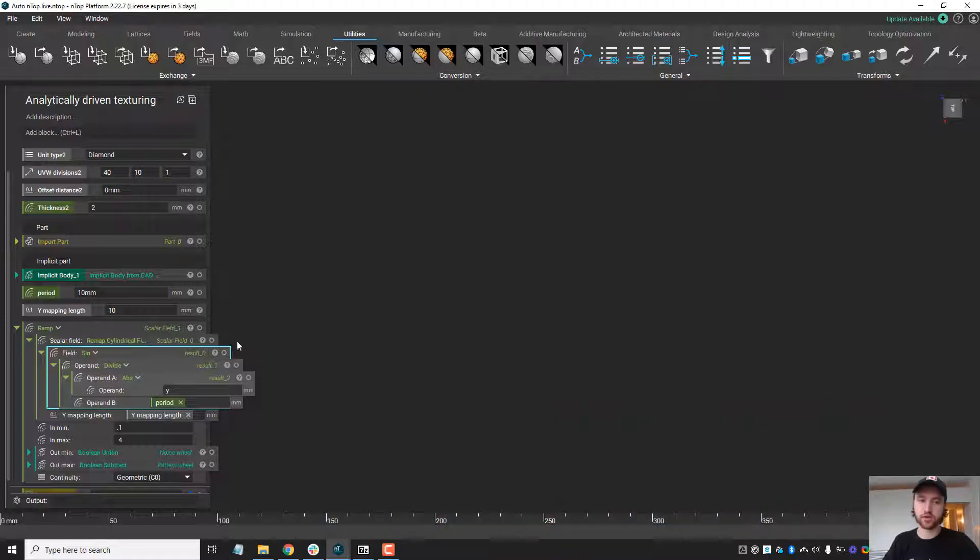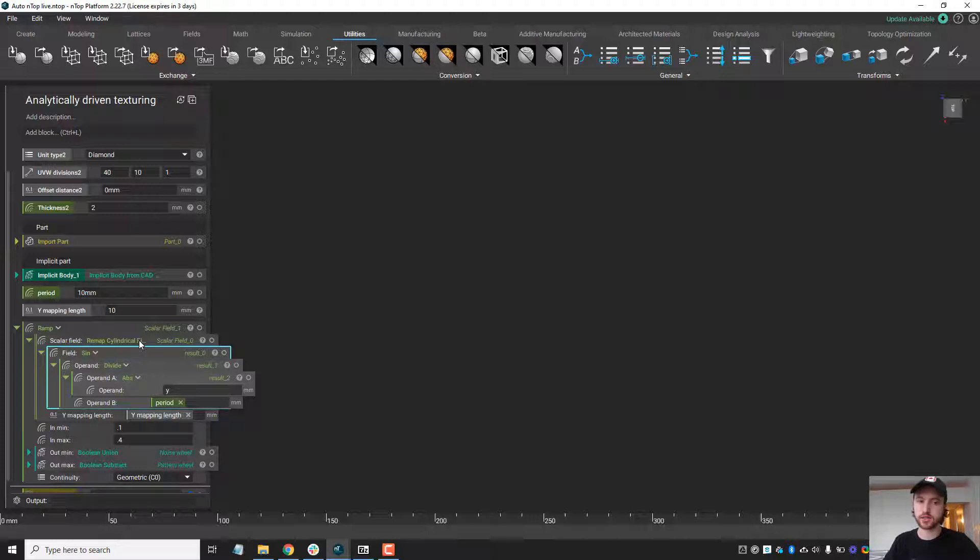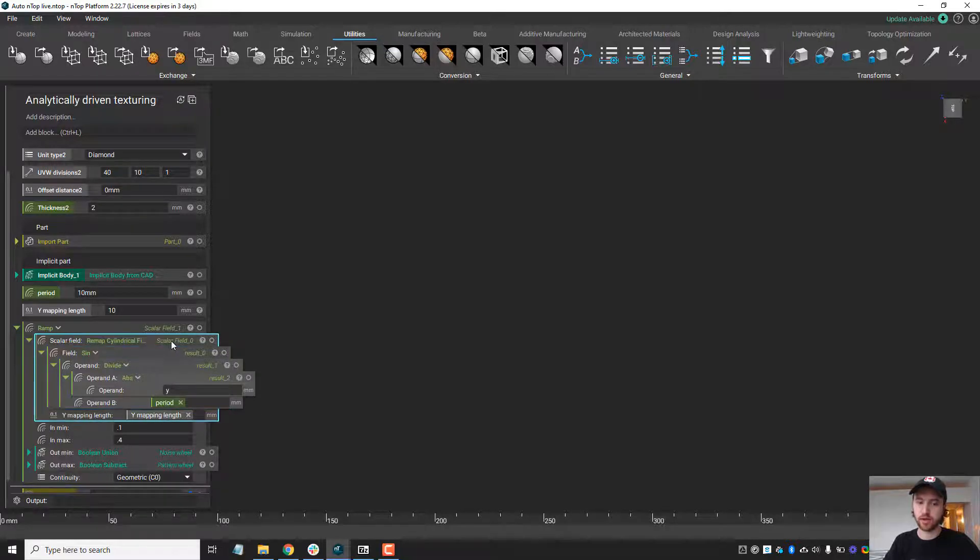Now the really cool thing we're going to do here is we're going to use our remap cylindrical field. A lot of our clients typically remap objects more or less to cylindrical coordinates, but we can actually do that to fields or expressions as well.